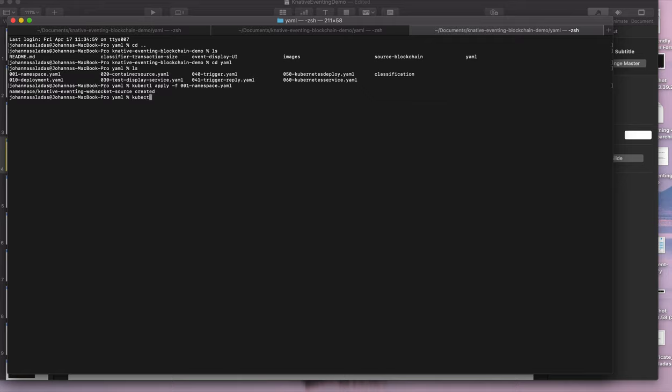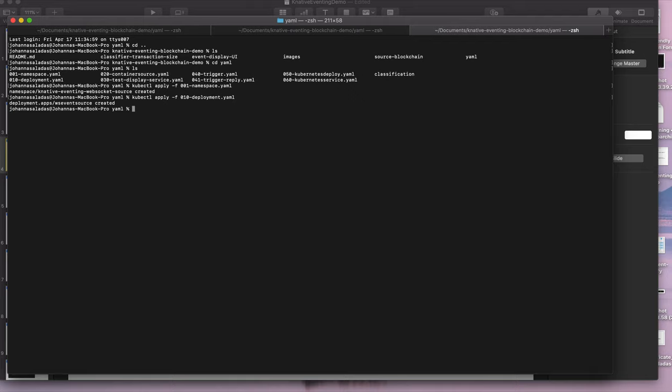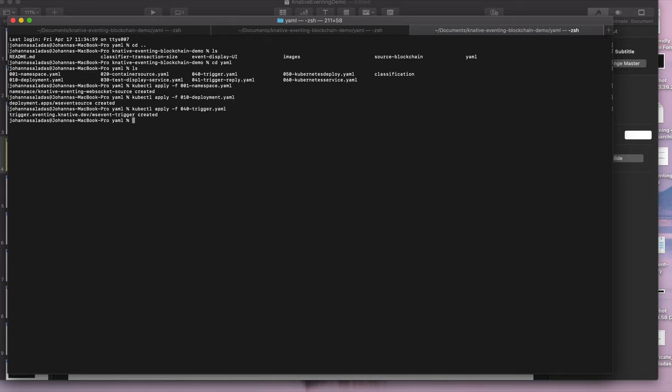We're then going to apply the deployment file, so this is our source, this is the one that takes the messages from the WebSocket and syncs them into the broker. And then we're going to apply our trigger, and this basically subscribes anything that comes from the blockchain source, and it's going to say please subscribe our UI front end to it, so our event display service.